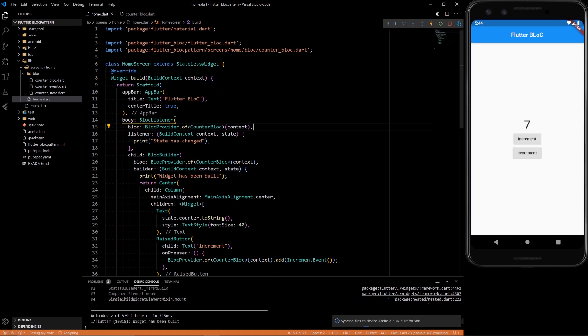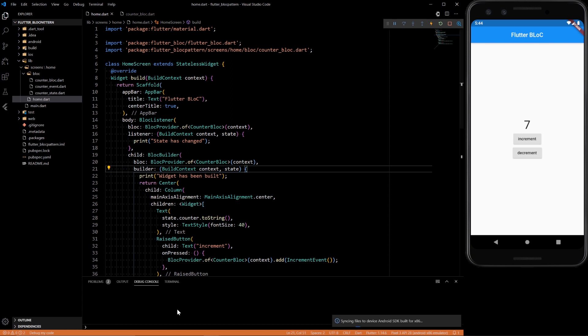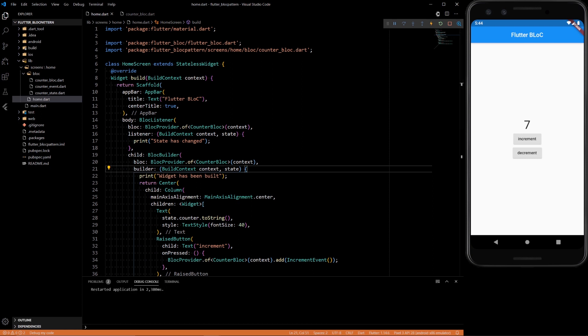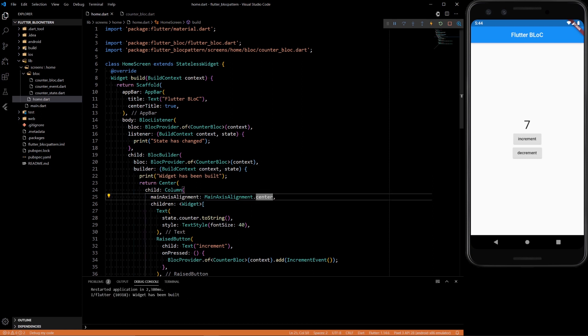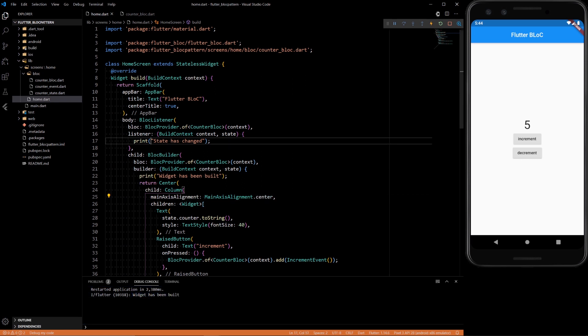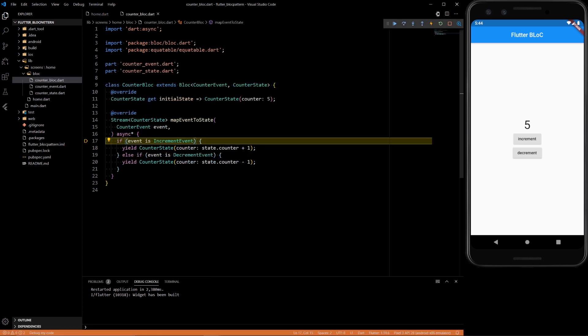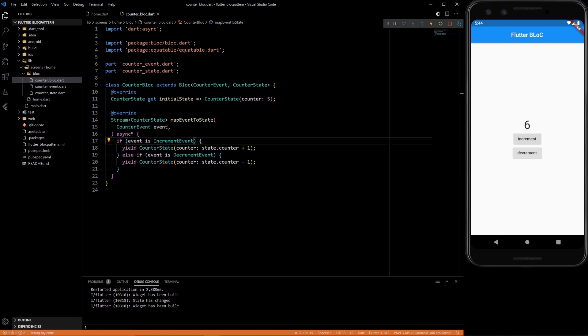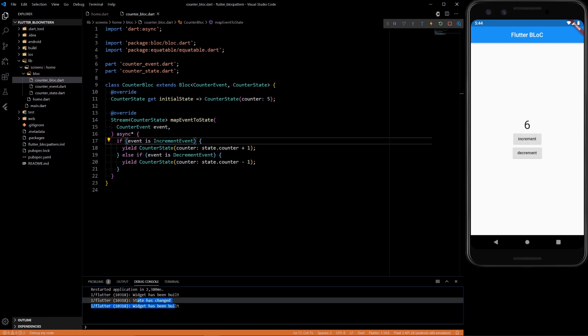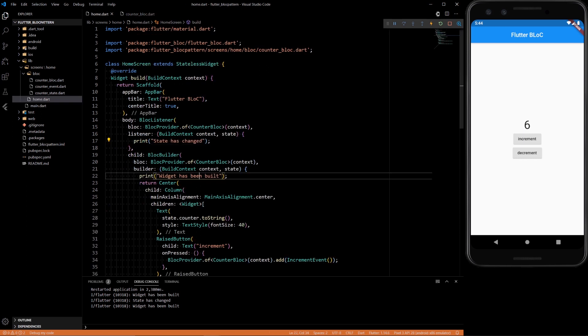So now let's say we refresh the app. 'Widget has been built' pops up, but 'state changed' does not. What happens if we increment? The BLoC gets executed. Now we should see that the state has changed, and also the widget has to be rebuilt as well, because state change also triggers a widget rebuild.